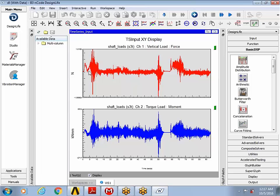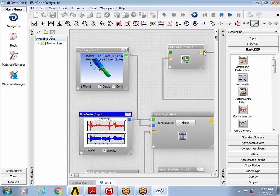And then you can show this one test data now available. You can see the test data has two channels, one for the vertical load case corresponding to the bending load, and the other one corresponding to the torque load for the moment load.